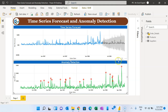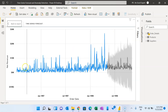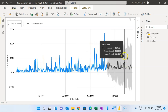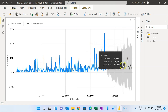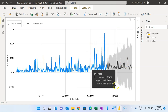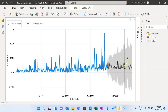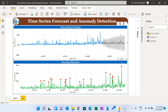Let me put the first chart in focus mode. Here you can see we have the device data. We are showing the forecast — this gray shade shows the lower bound and upper bound range, and this black line is our forecasted value.